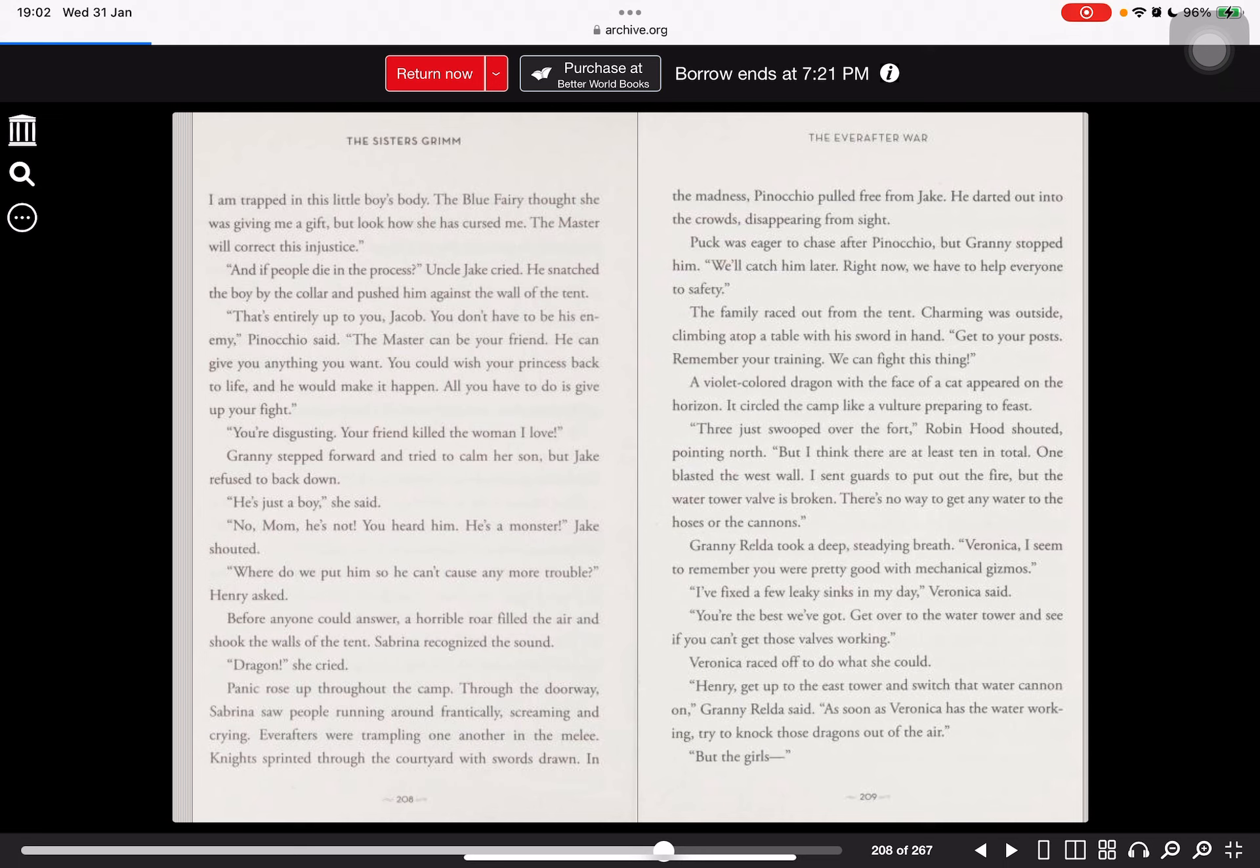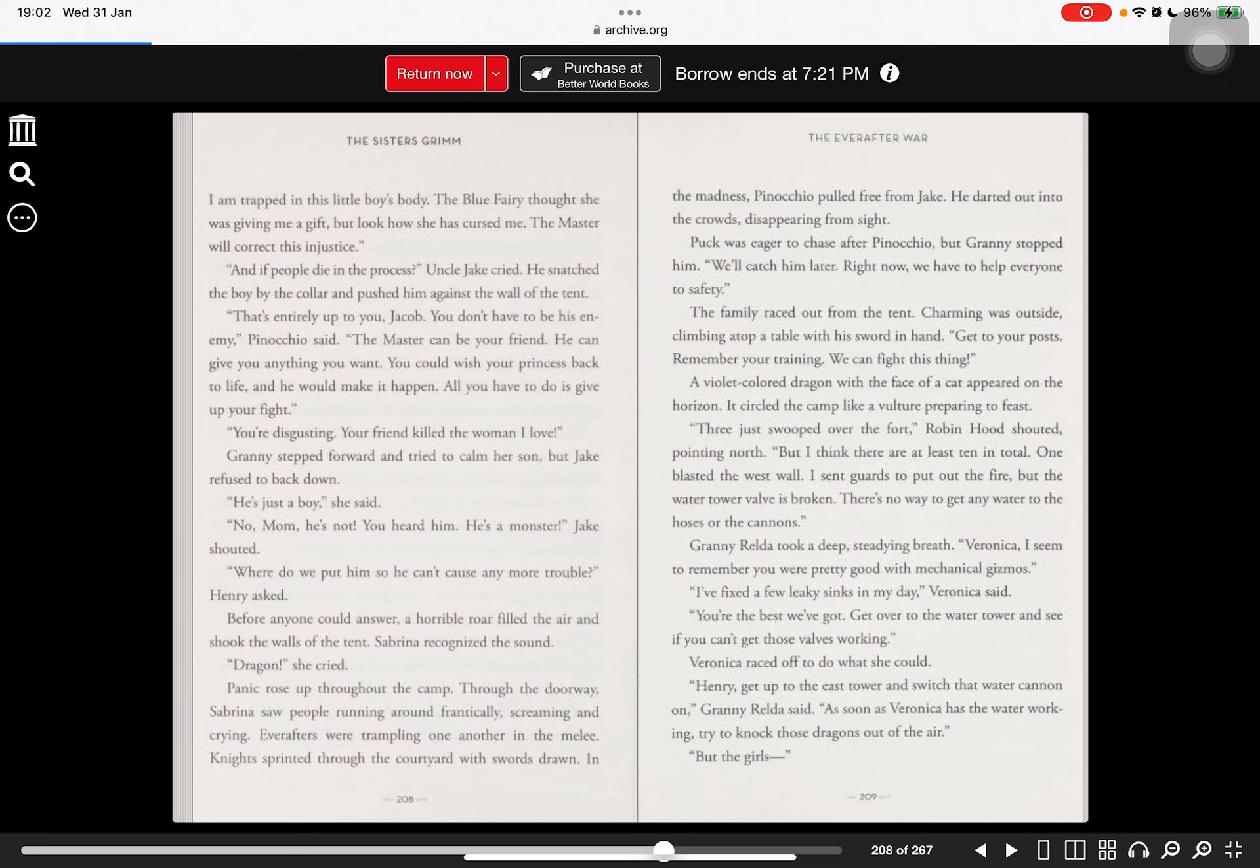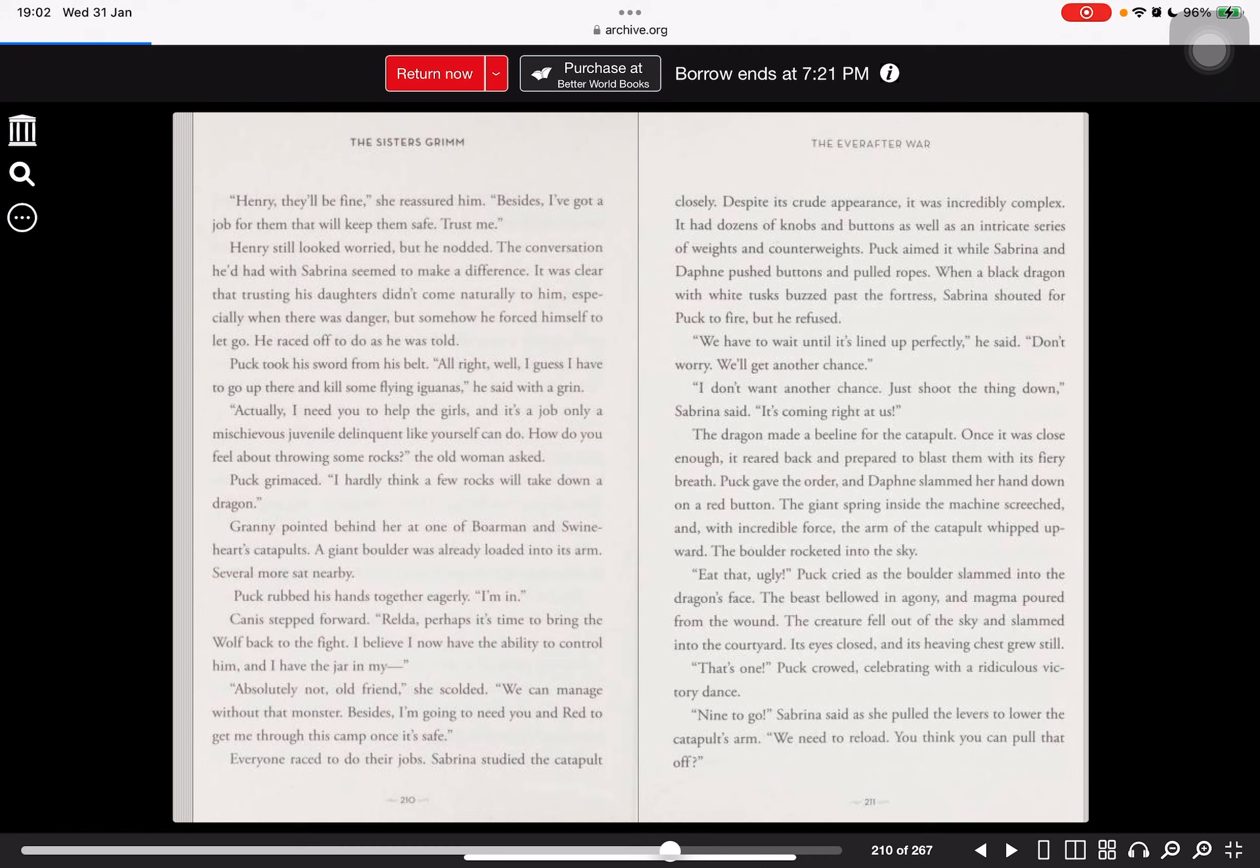Granny Wilder took a deep, steady breath. Veronica, I seem to remember you were pretty good with mechanical gizmos. I fixed a few leaky sinks in my day, Veronica said. You're the best we've got. Get over to the water tower and see if you can't get those valves working. Veronica raced off to do what she could. Henry, get up to the east tower and switch that water cannon on, Granny Wilder said. As soon as Veronica has the water working, try to knock those dragons out of the air. But the girls... Henry, they'll be fine, she reassured him.